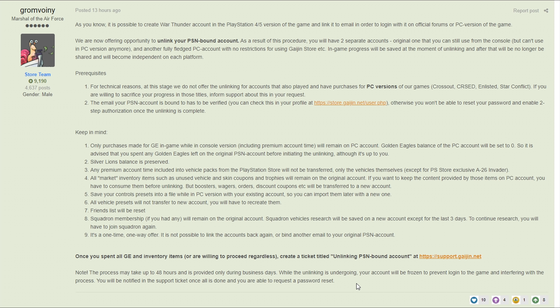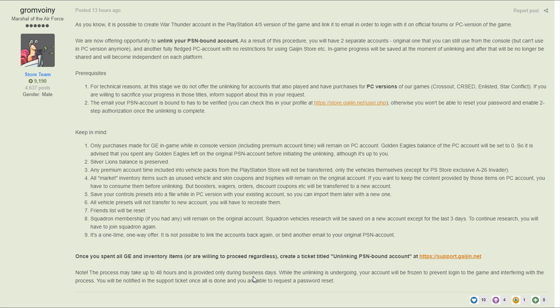So basically all of that means is you just need to send them an email and say hey I want my account unlinked. I'm assuming they only allow this on business days because this is something that they have to do manually. I don't think it's something where they have to literally go in and click every single vehicle that you own, it's probably just they have to scan something with your account and then clone it over to a new account, give you that account.